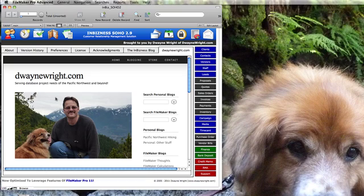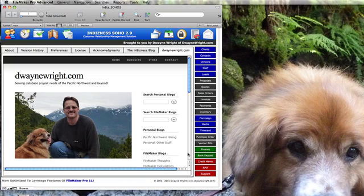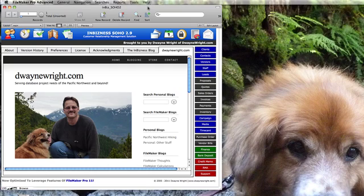On the right side we have a button dock which just takes you to those particular modules. And we do have an extensive use of custom menus inside of in-business soho, so you would want to have FileMaker Pro Advanced if you want to develop with it.